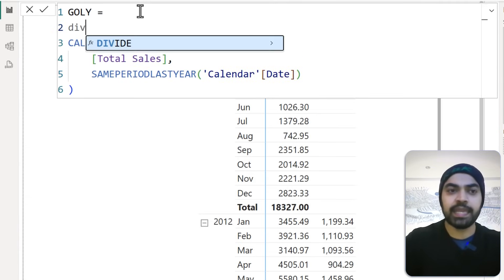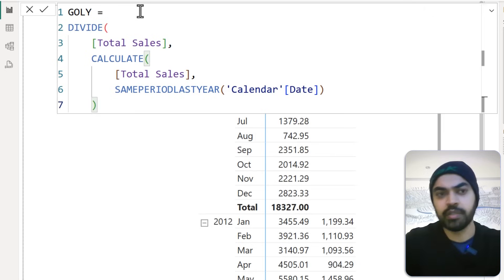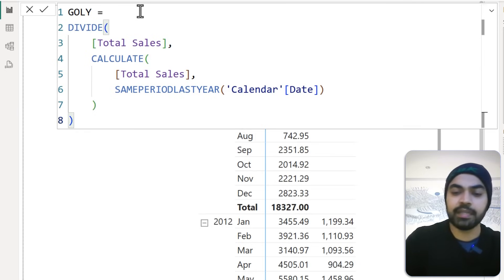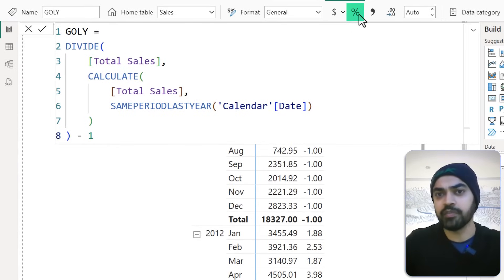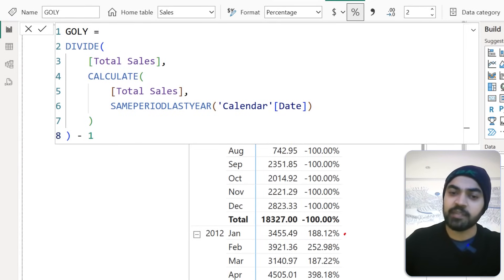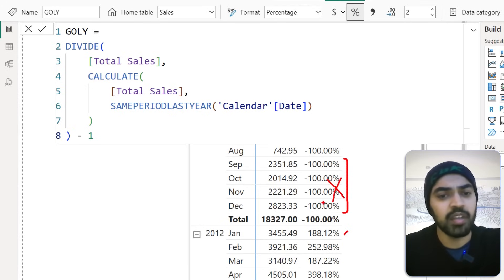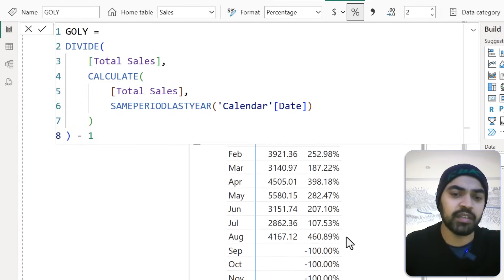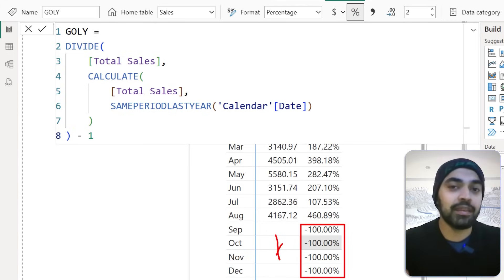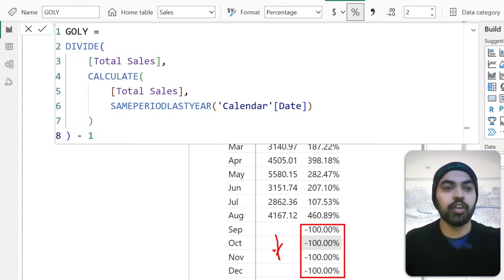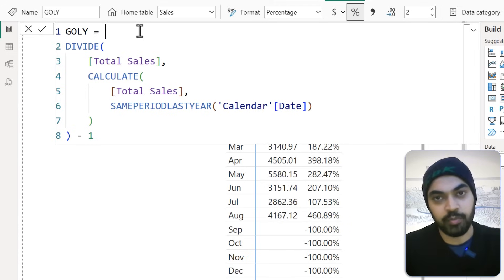I write DIVIDE of Total Sales by the last year CALCULATE function, then minus one, press Enter. The number comes up in decimals — I'll convert that to a percentage. Taking a look at the output, 188% seems right here, but a lot of values are junk because there's no last year value for the first year, and there are also cells where we have no current year number. I want this calculation to only work when both the current year value and the last year value are present.